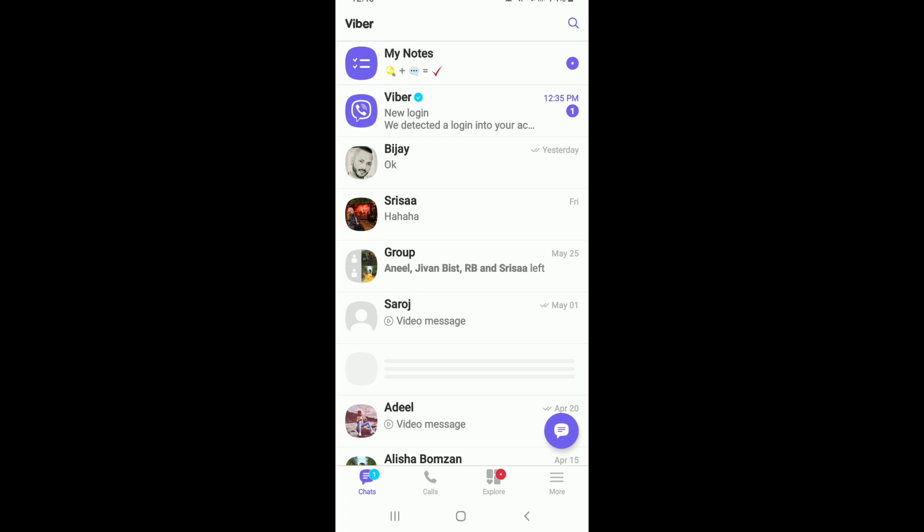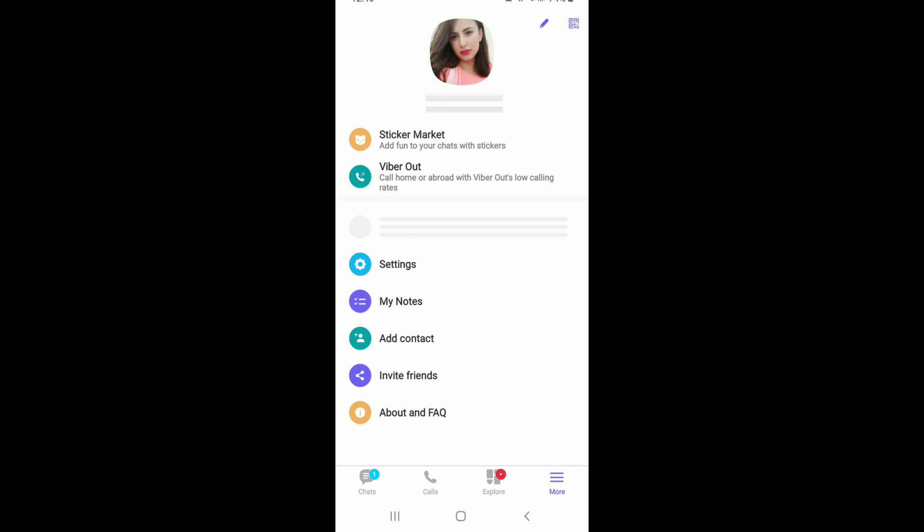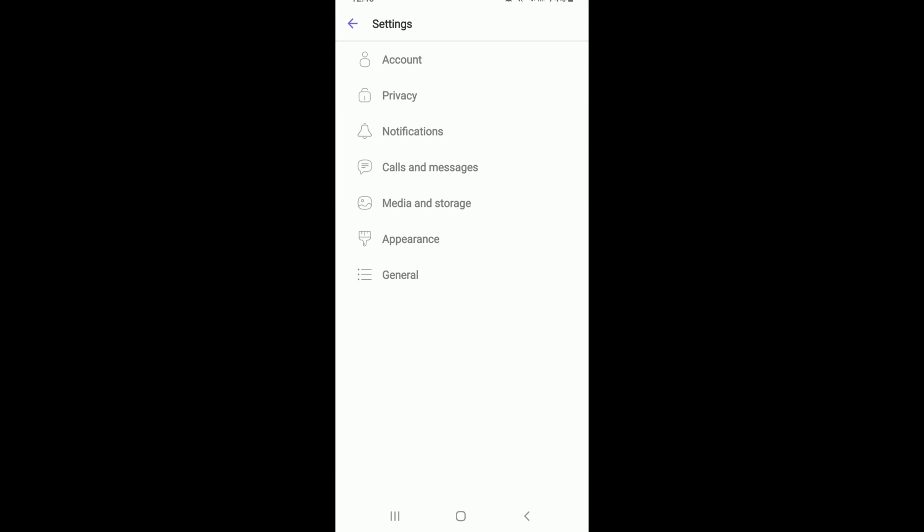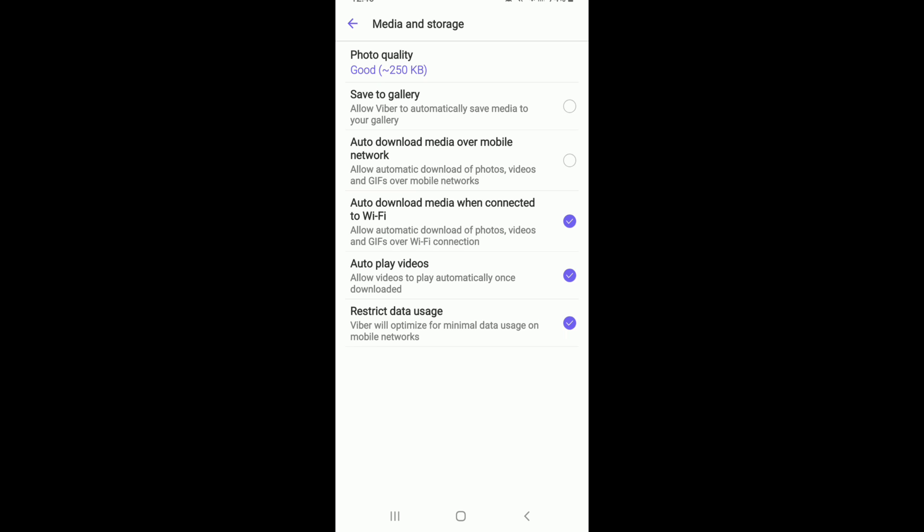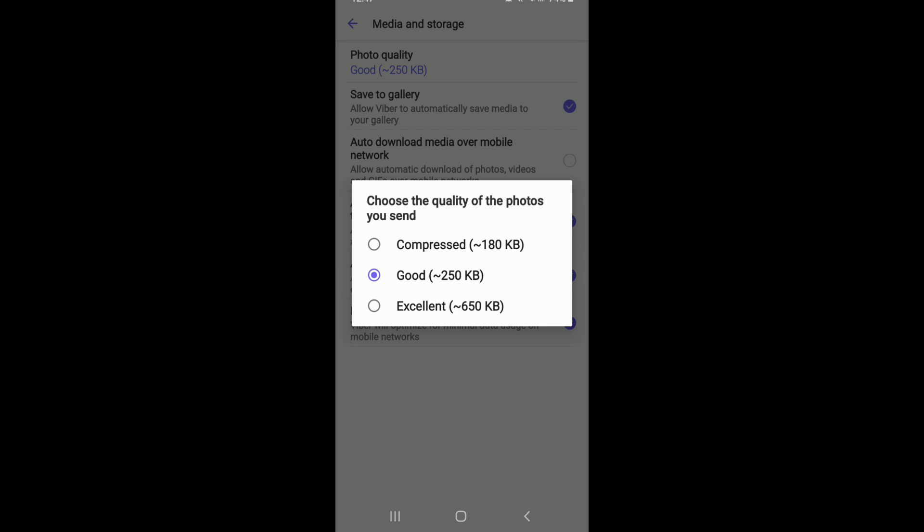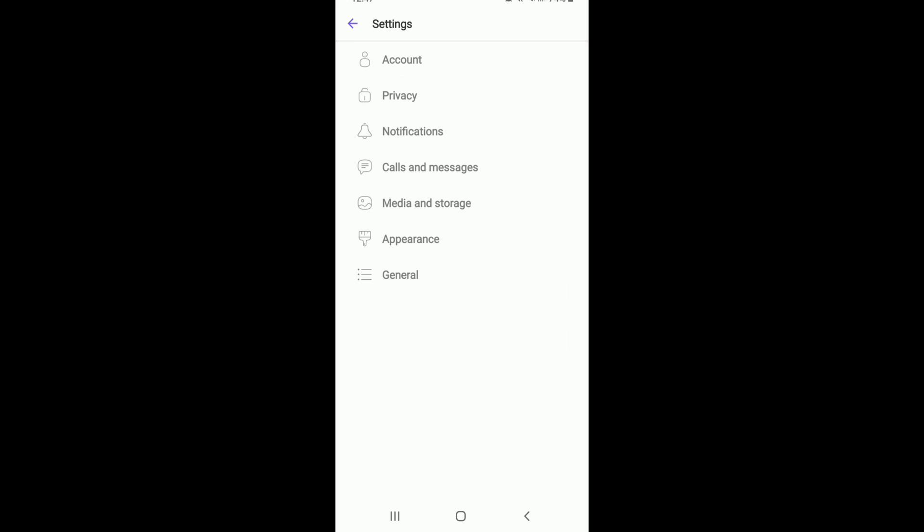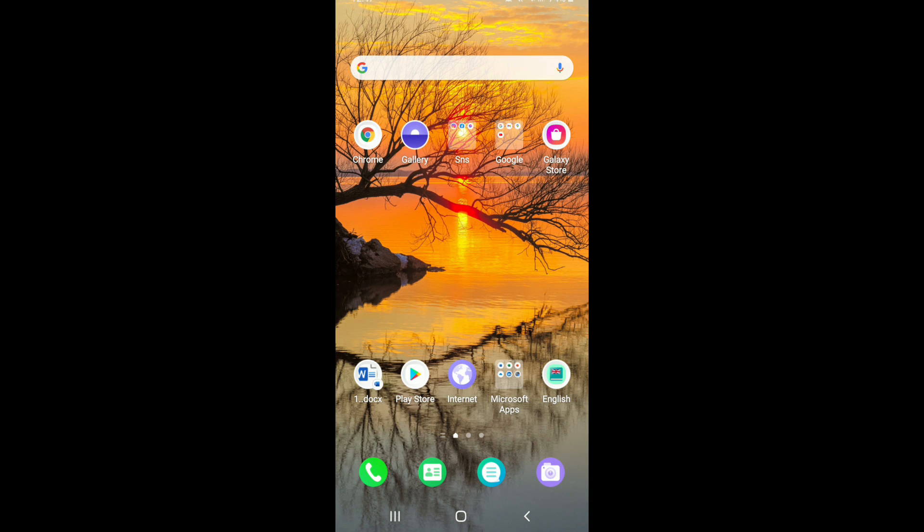You can also go to your Viber and sign into your account if necessary, then go to the more button at the bottom right corner from your home screen. From the profile page tap on settings, then tap on media and storage. Make sure that the save to gallery option at the top is checked. You can also set it to auto download media when connected to wifi or use your mobile data. Select the photo quality from compressed to excellent depending upon your choice. Now go back and after you make these changes your problem should be solved.